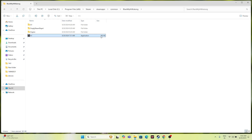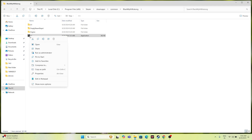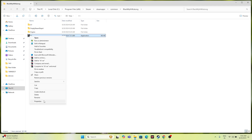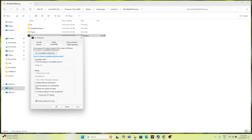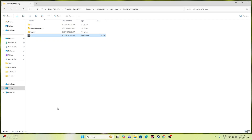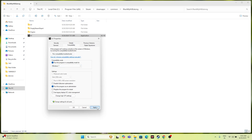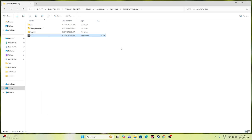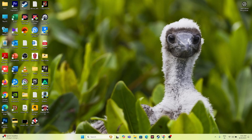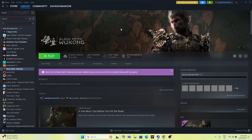The third step is to run the game as administrator and also in compatibility mode. In the installation folder, select the exe, right-click, go to Properties, navigate to Compatibility, check 'Run this program as administrator', click Apply and OK. If you're still having stuttering and lagging issues, right-click again, go to Show More Options > Properties > Compatibility, enable 'Run this program in compatibility mode' and set it to Windows 7, then Apply and OK. Close everything and try launching the game.